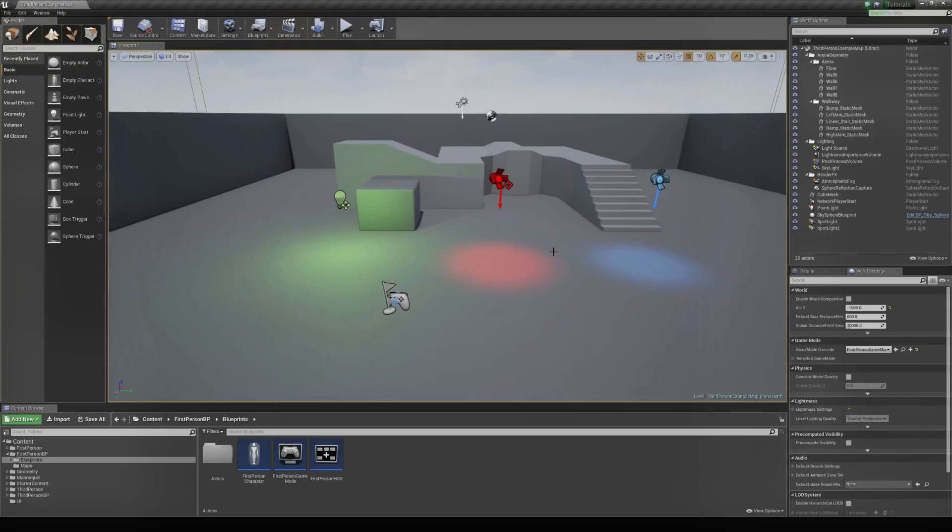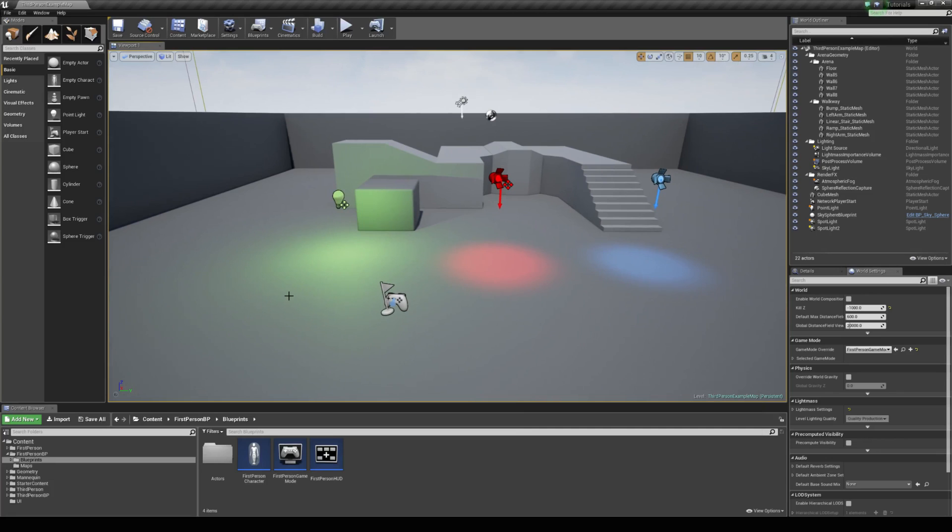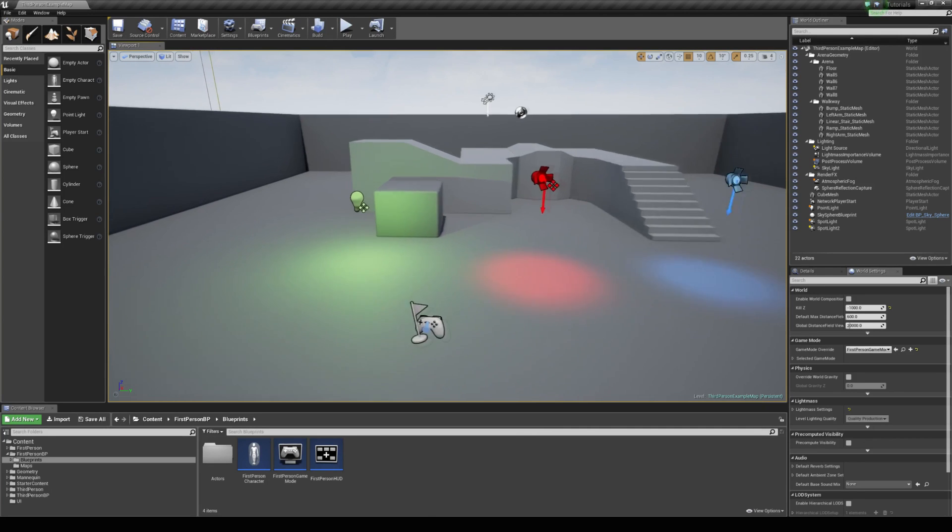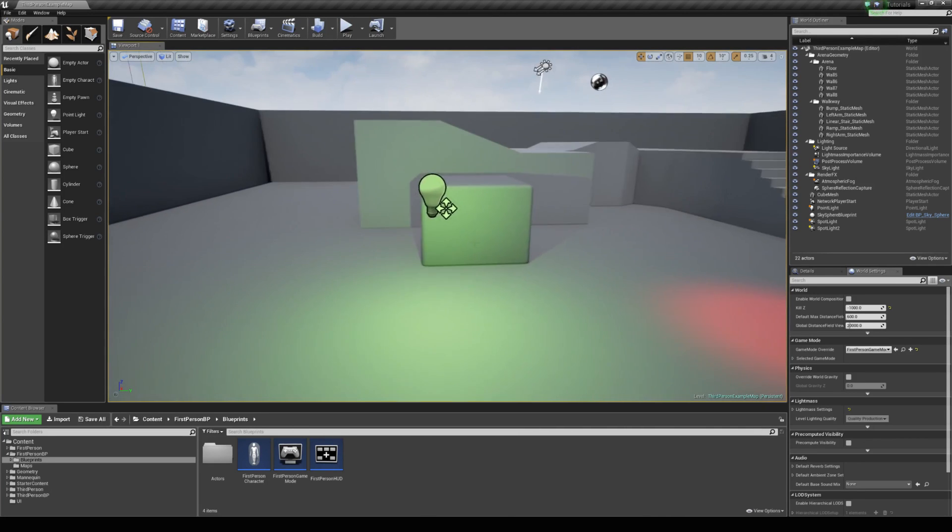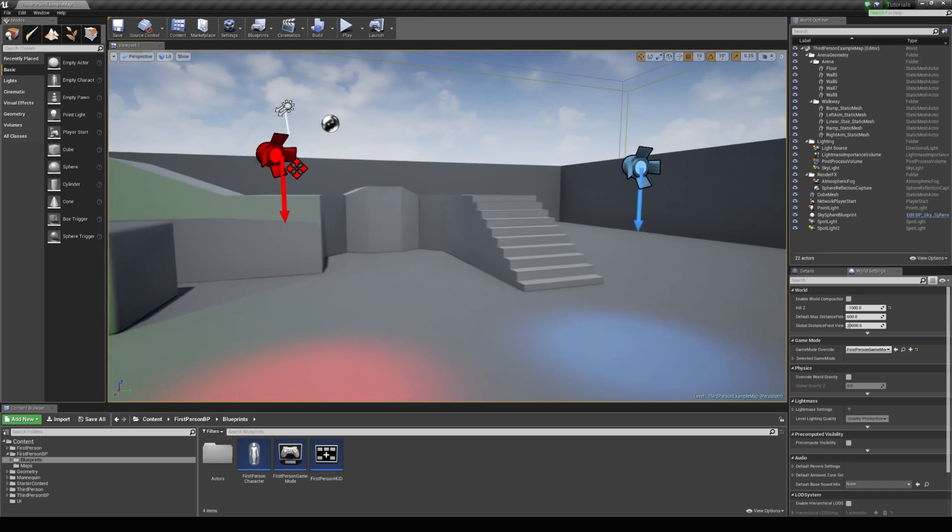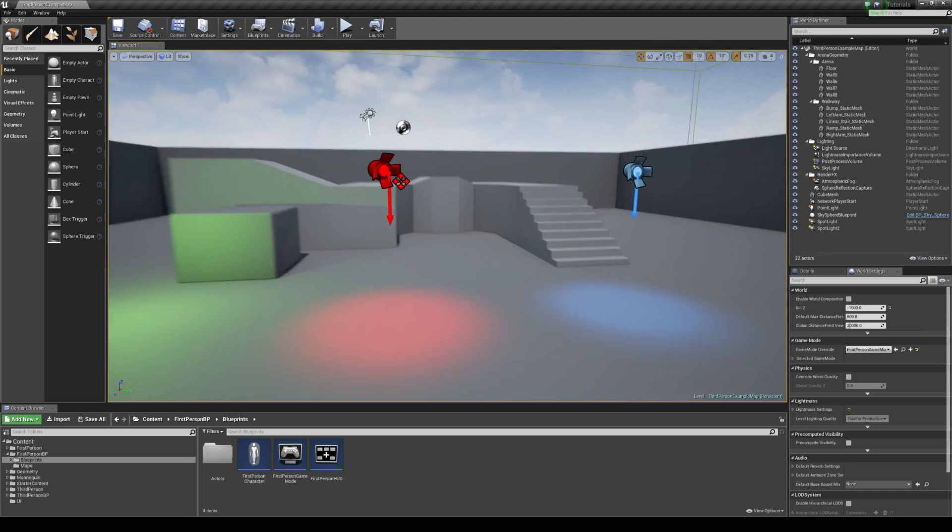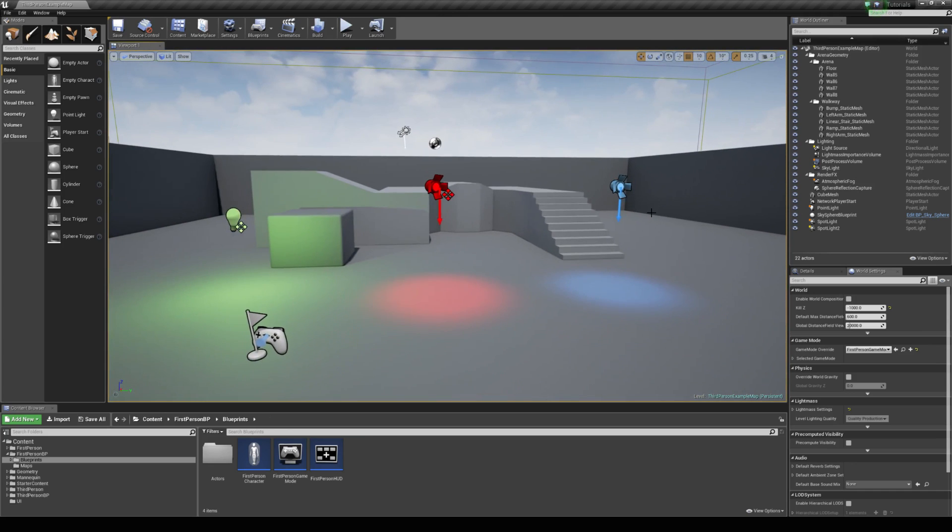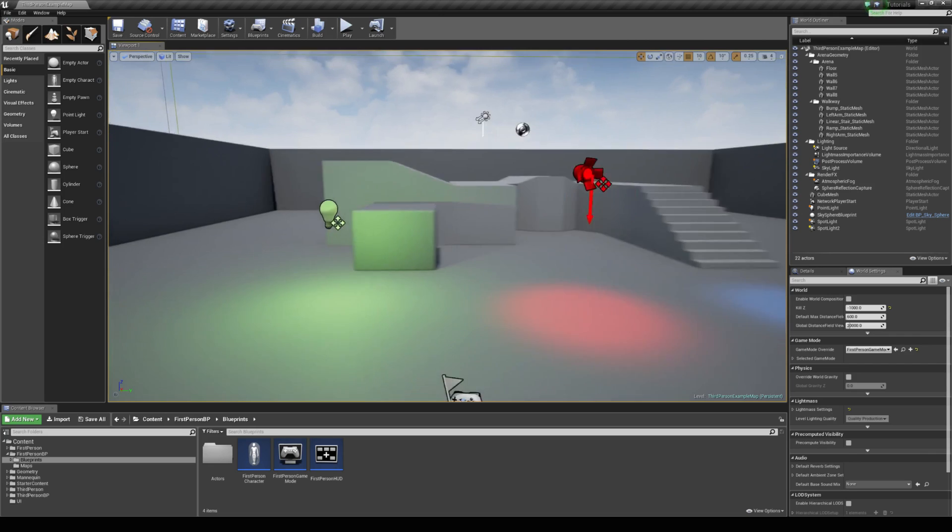What we're going to do is create a light switch blueprint that will be able to turn on and off as many lights as it wants, and the lights will be able to be different types as well. For example, I've got a point light in my map here but I've also got two spotlights, and we're going to be able to control all of these lights with just this one light switch.